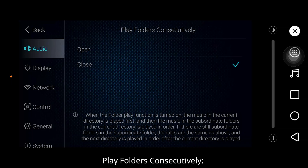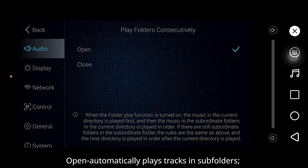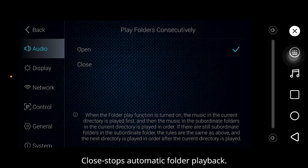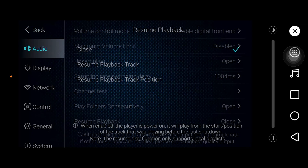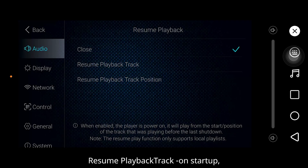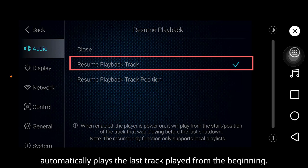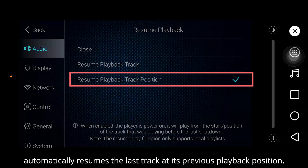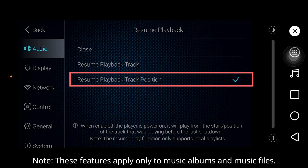Play folders can execute different behaviors. Open: optimally plays tracks in subfolders; after finishing a folder, playback continues to the next folder. Close: starts automatic folder playback. Resume playback track: on startup, automatically plays the last track from the beginning. Resume playback track's position: on startup, automatically resumes the last track at its previous playback position. Note: this feature applies only to music albums and music files.